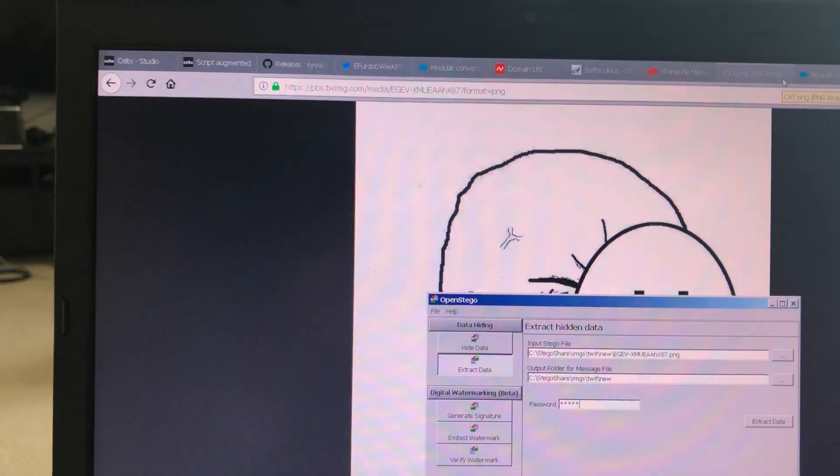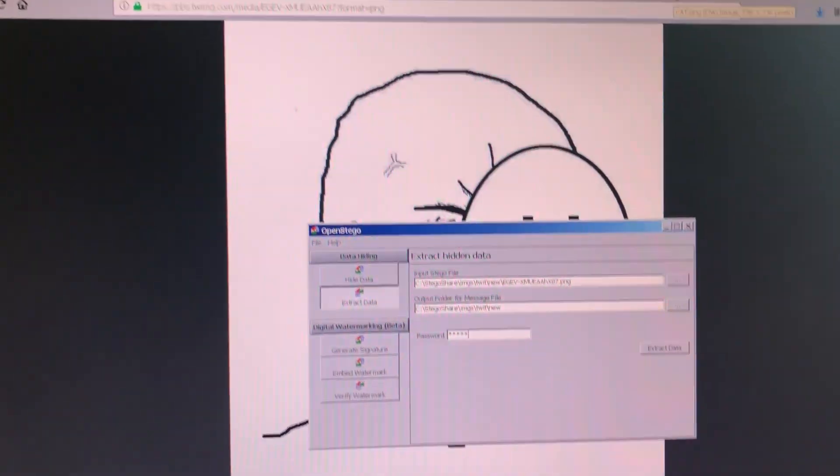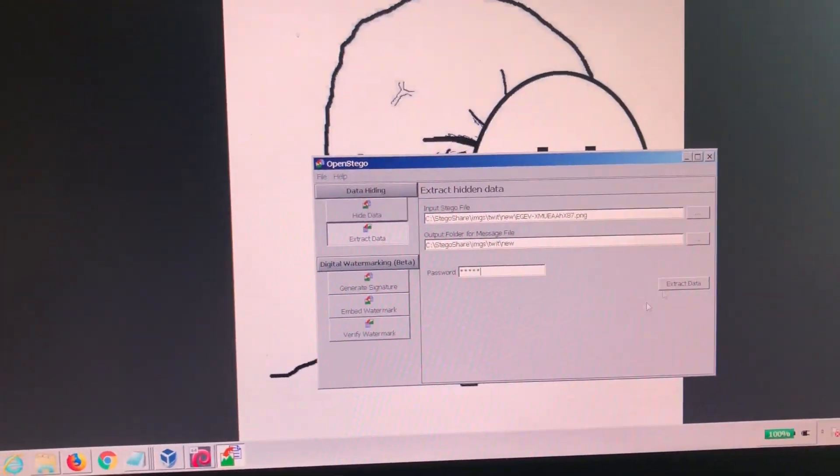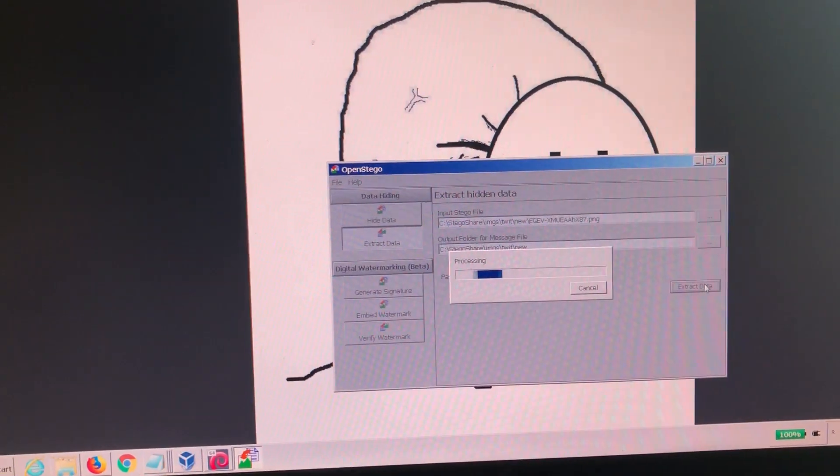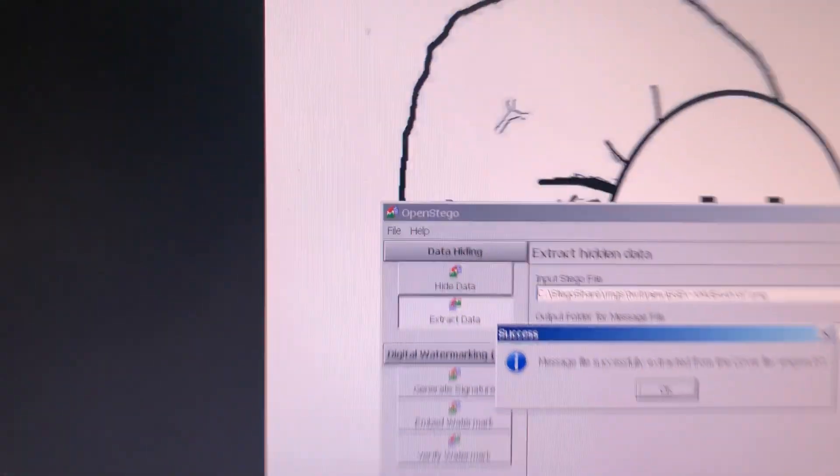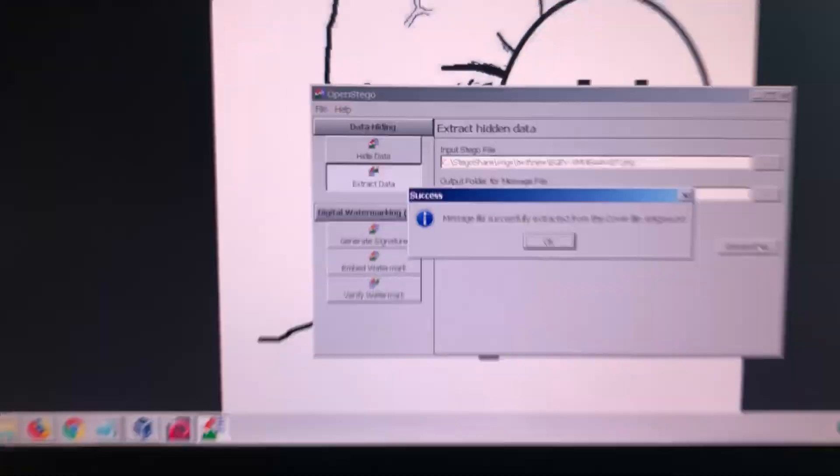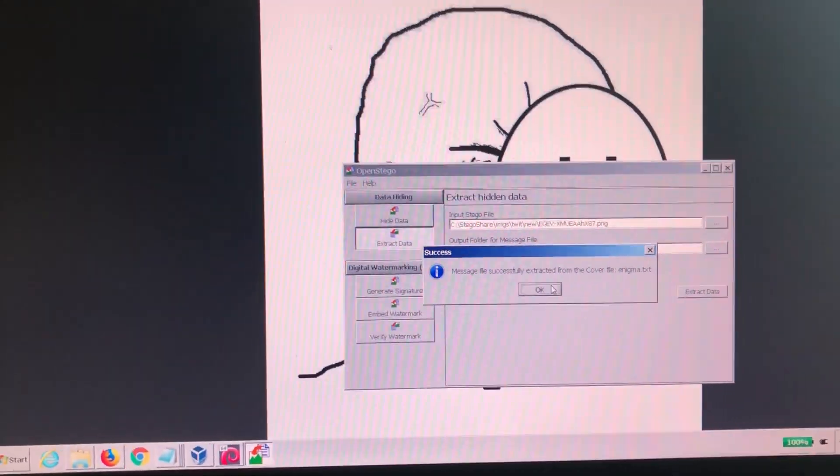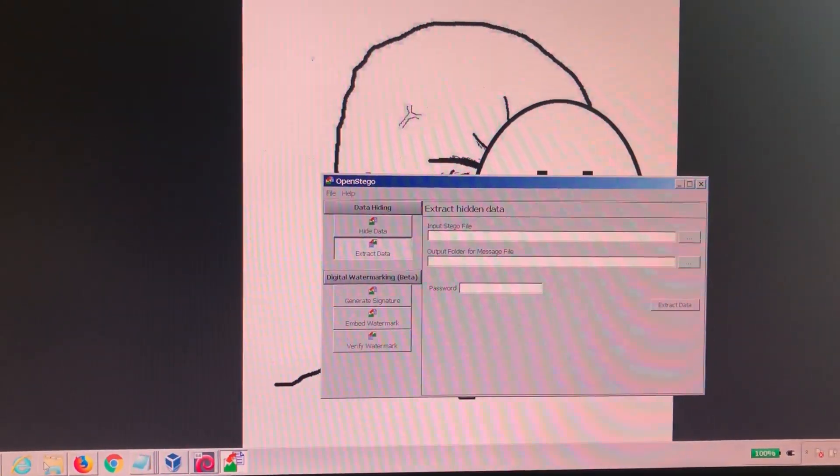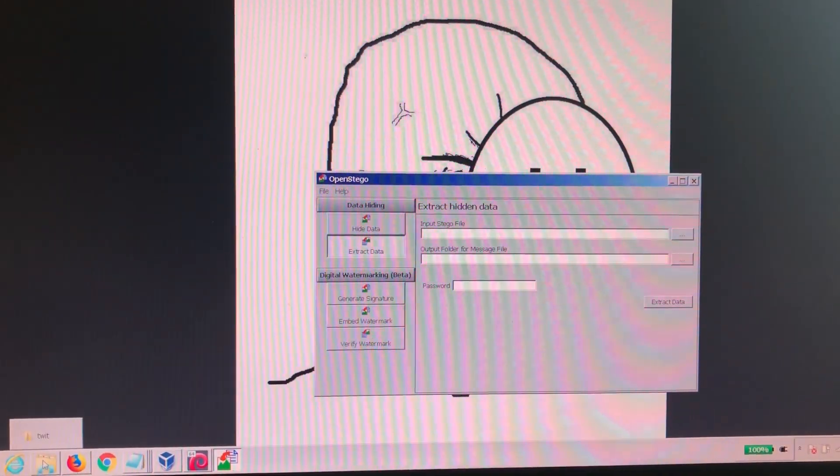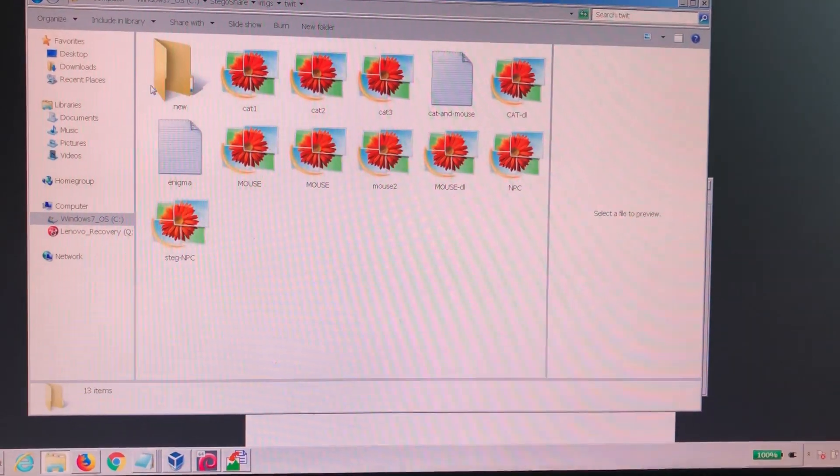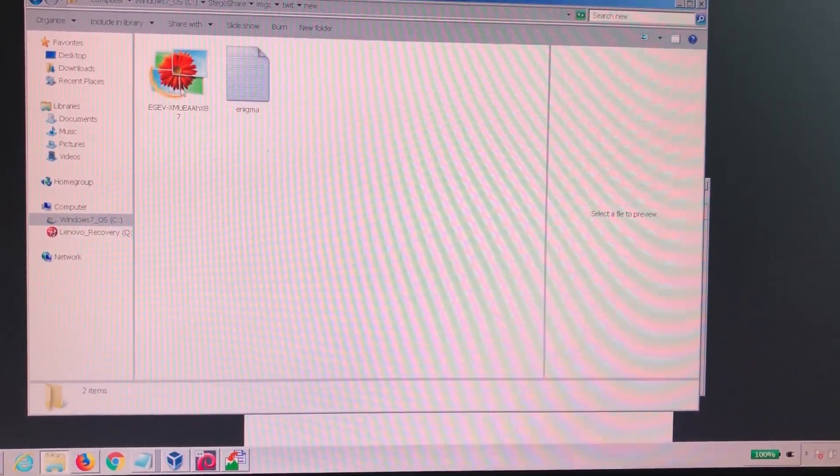One, two, three, four, five. Extract data. It says it did it. Enigma.txt. Cool. Let's go see what that is.